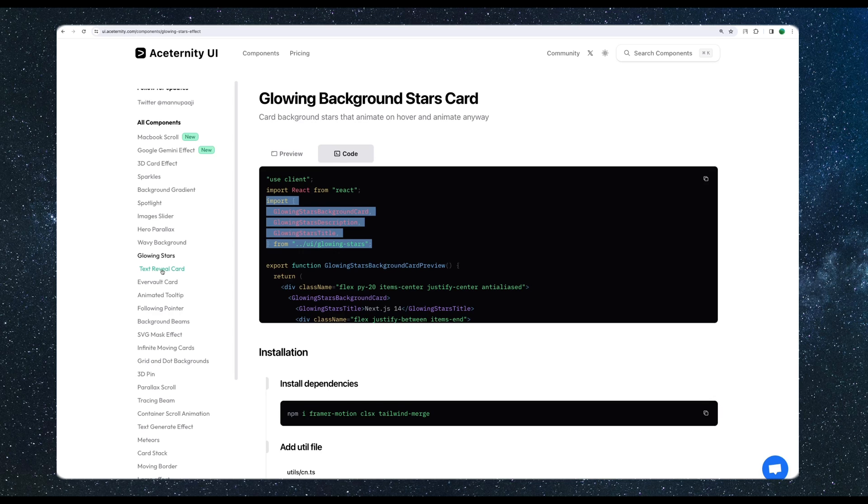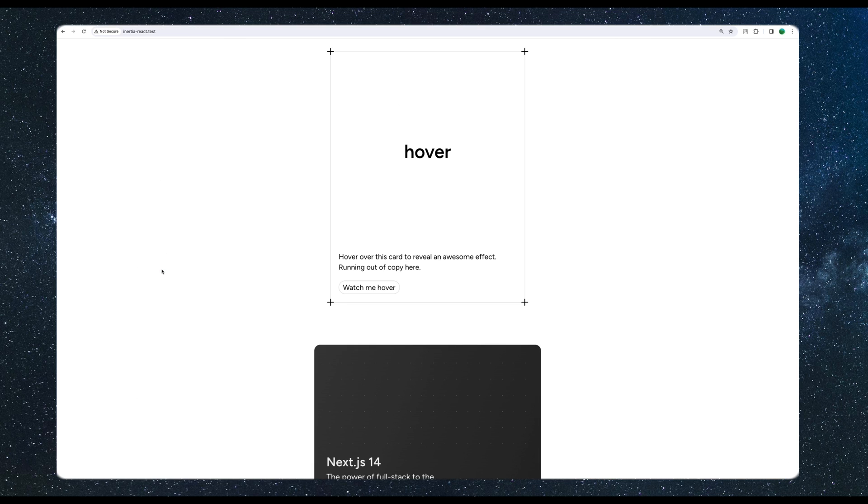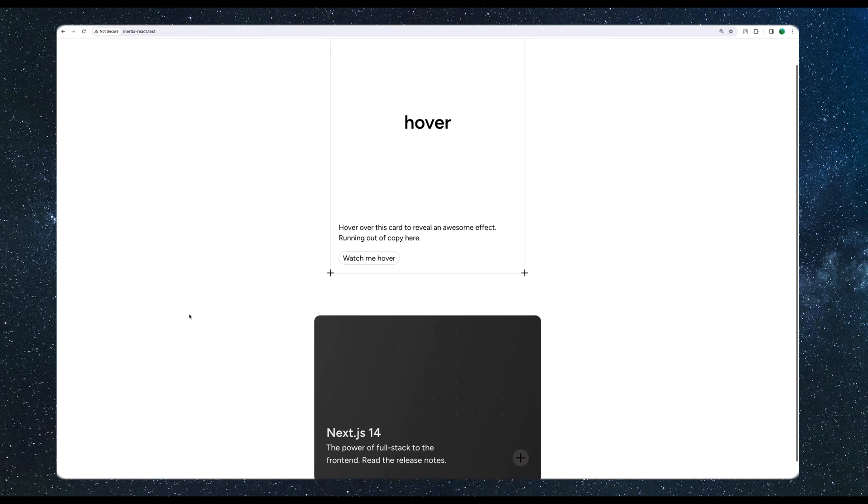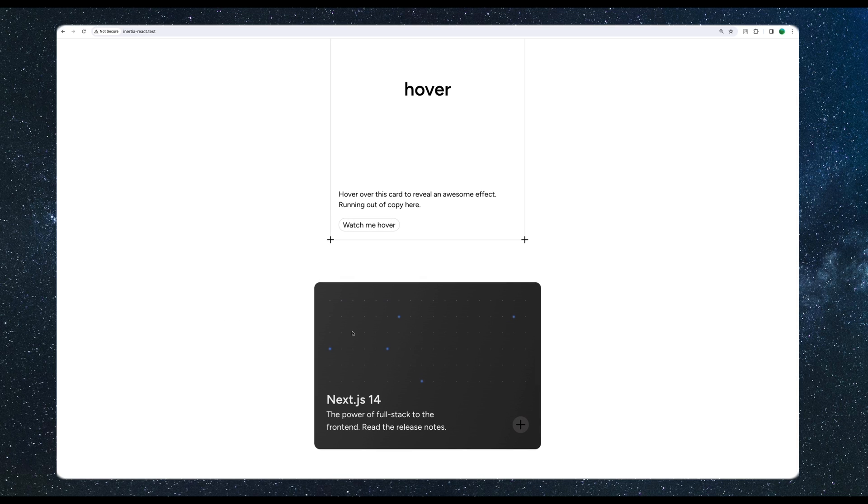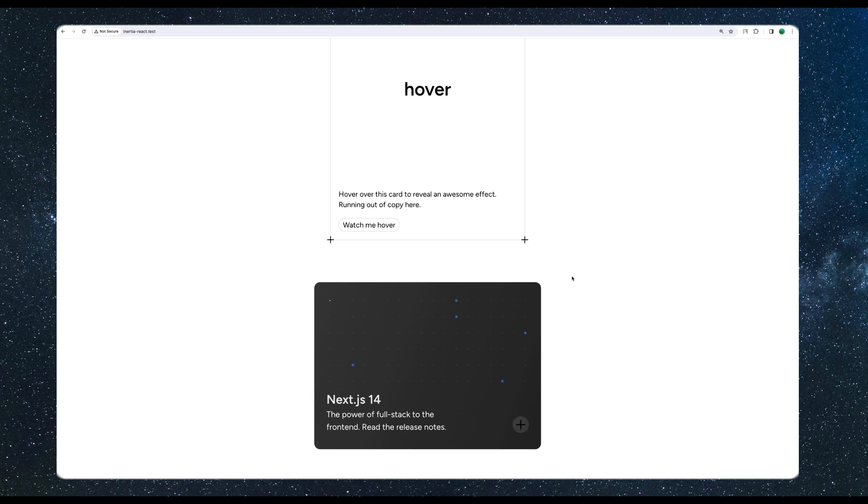Let's see. Here we have now the card and if we hover it, the stars is going to show up. Then it's going to hide. If we hover it's going to show up.